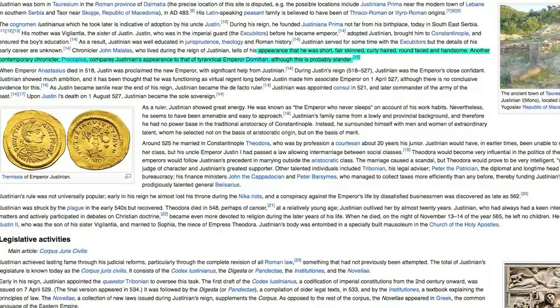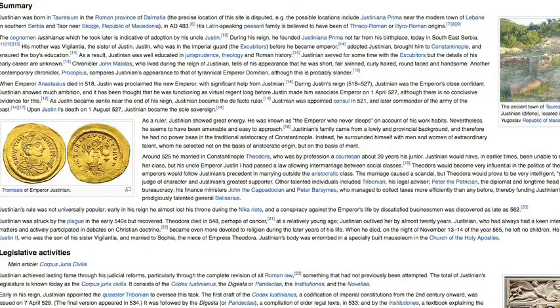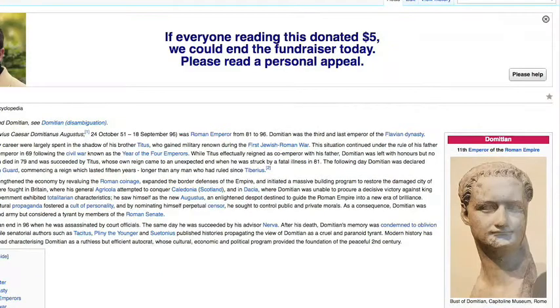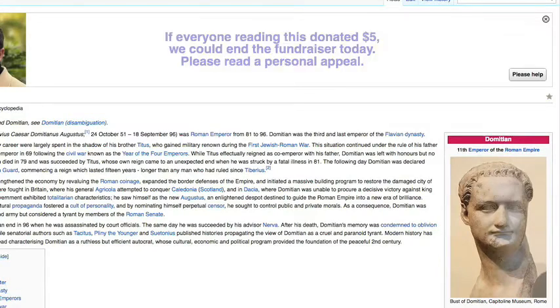Now in this description, apart from being curly-haired, round-faced, and handsome, it says that he looks like the Emperor Domitian, which is a link — so I click over there. History says he looks like this guy, and fortunately this page has an image. I see a round face and a long nose. I get a general idea of what they mean when they say he looks like him.